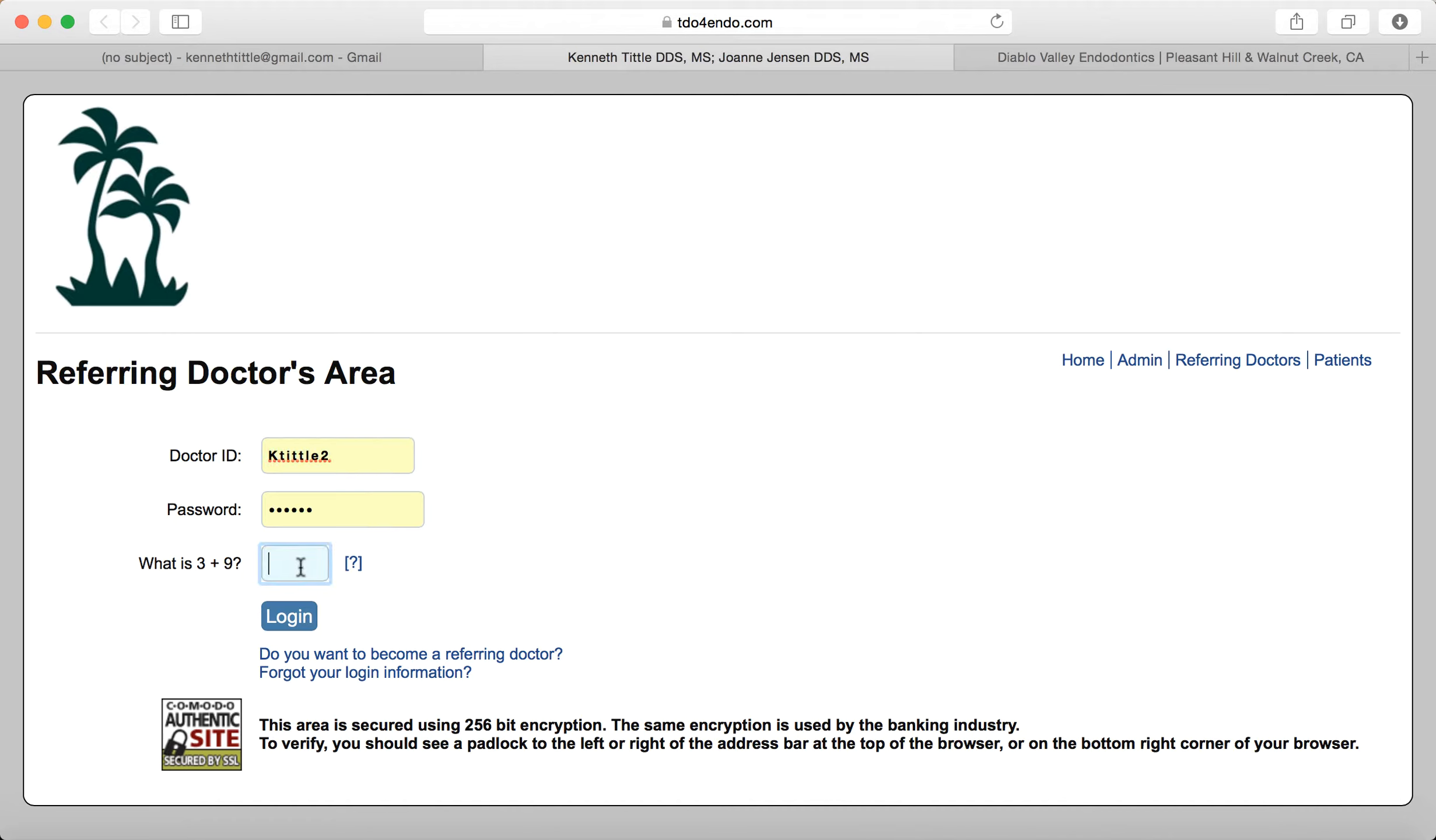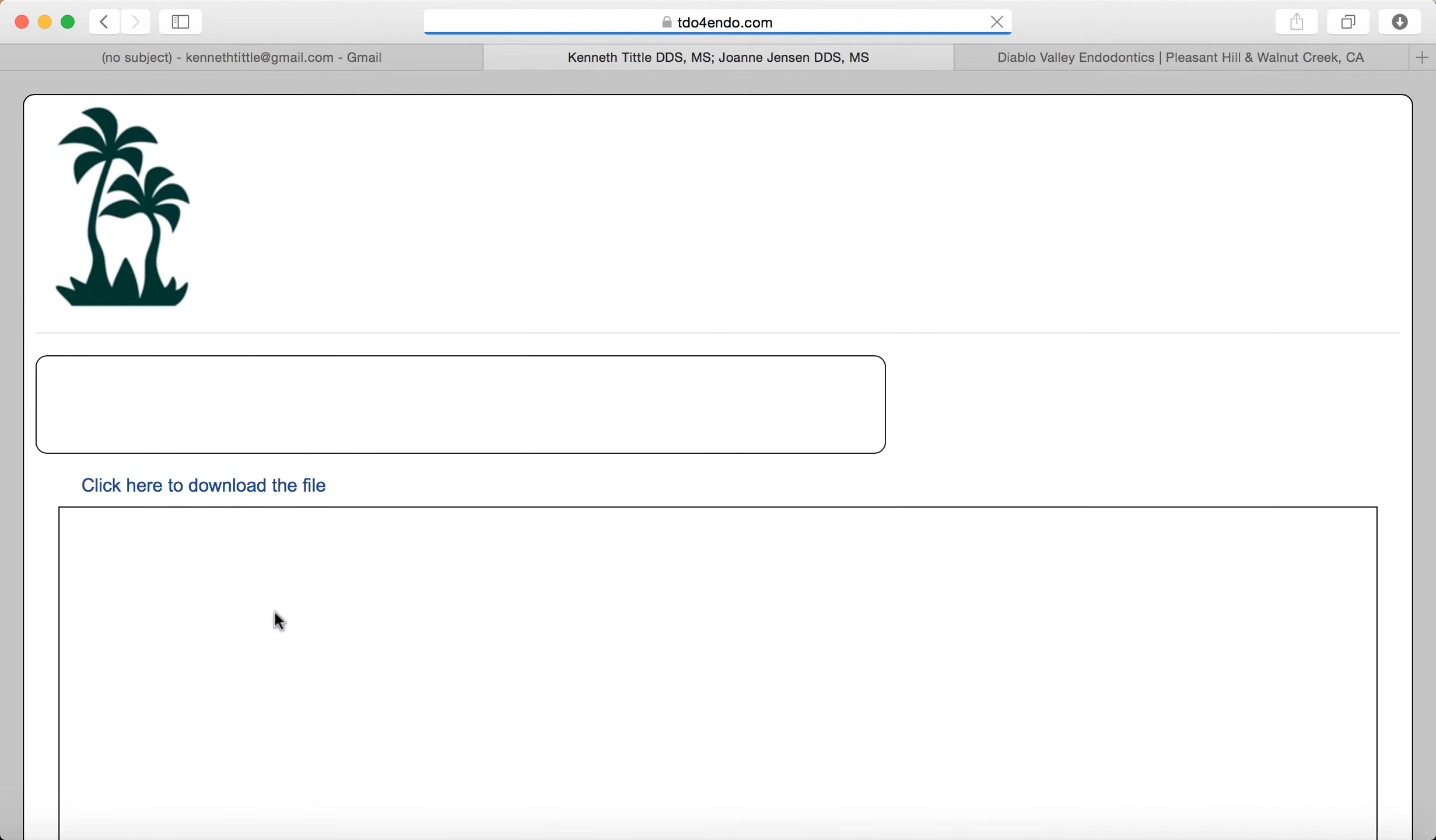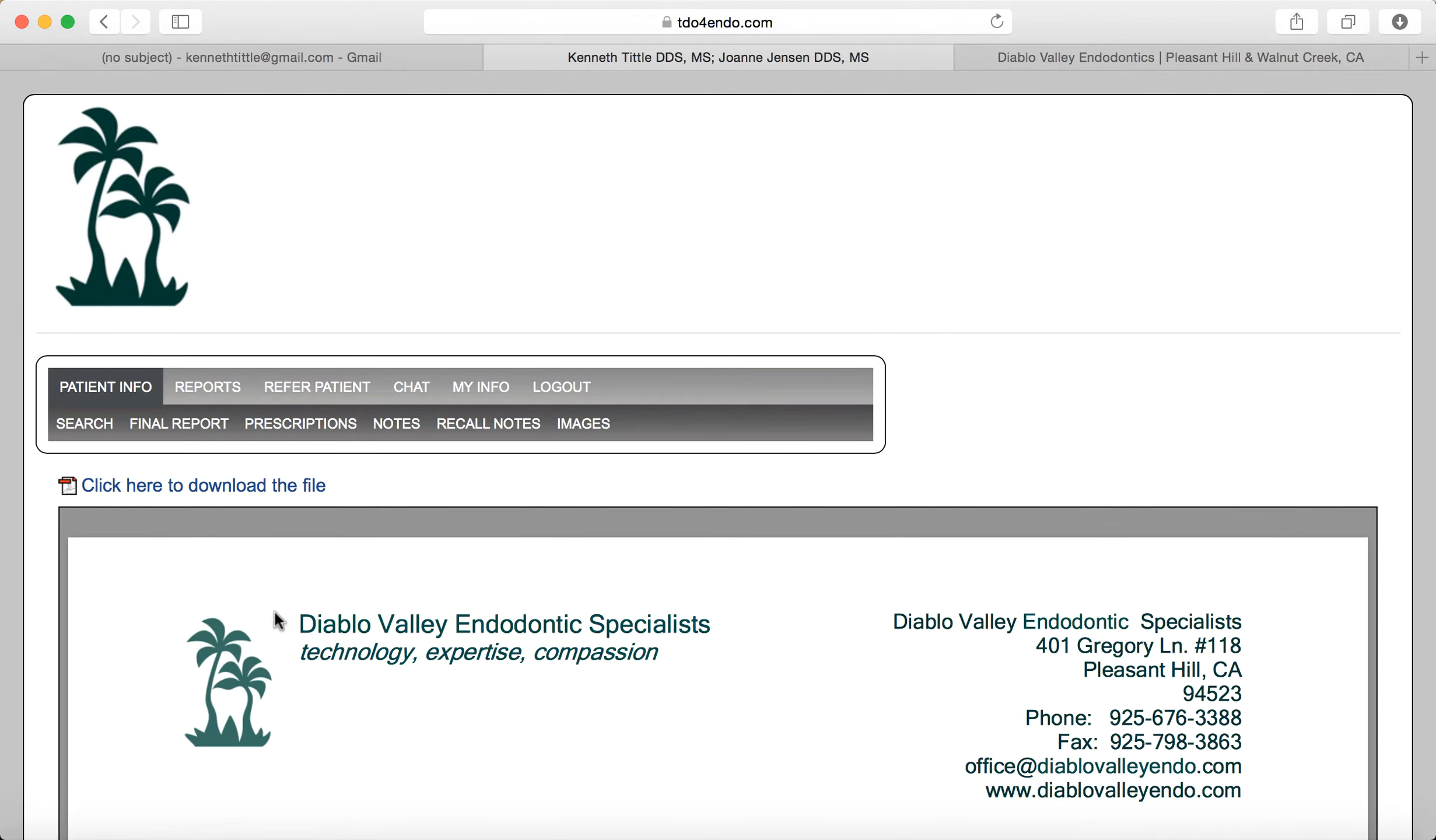You need to do a simple arithmetic problem to make sure that you are not a robot and that we're complying with HIPAA. That will take you directly to that individual's report.